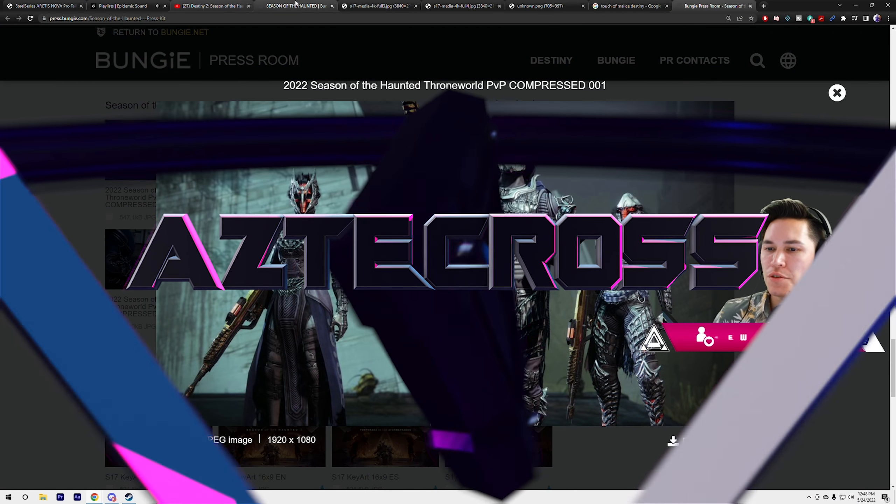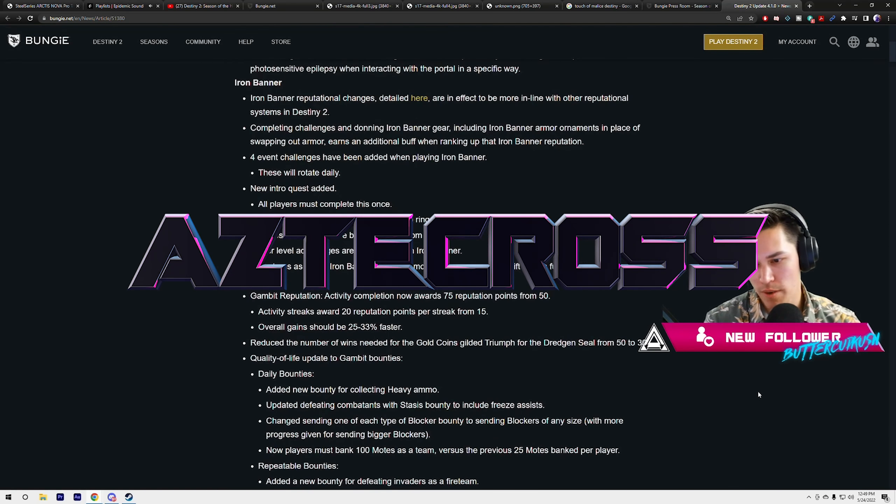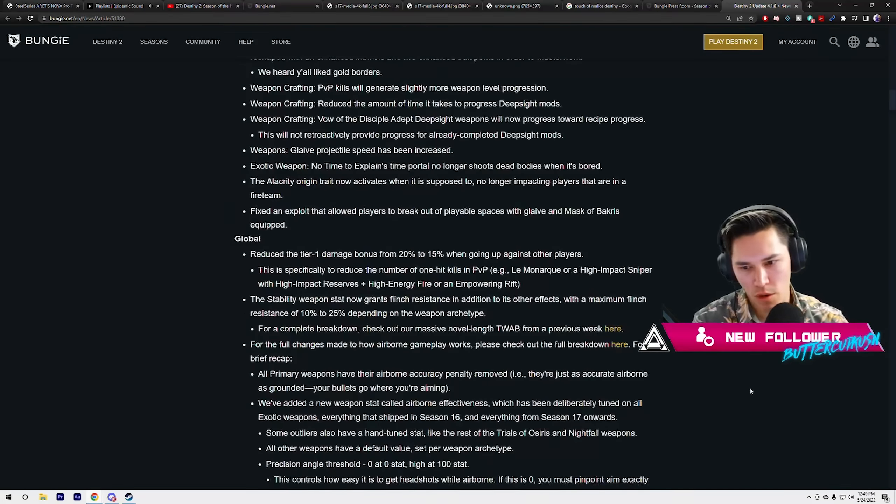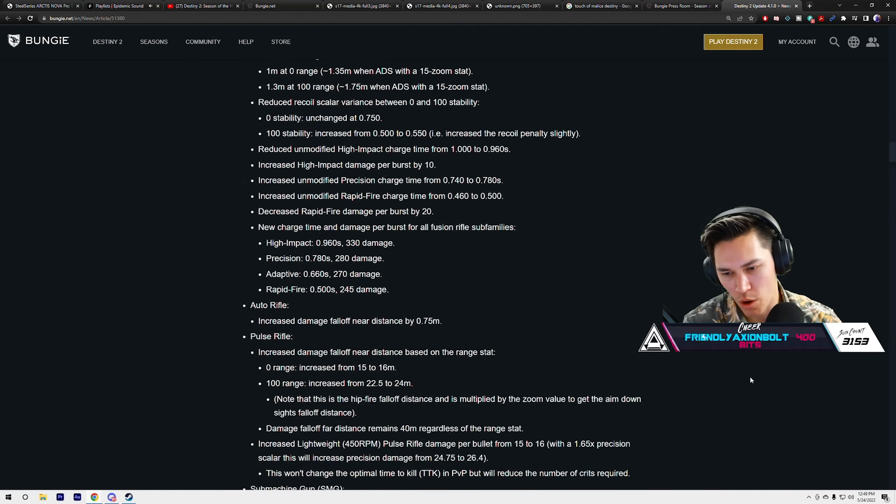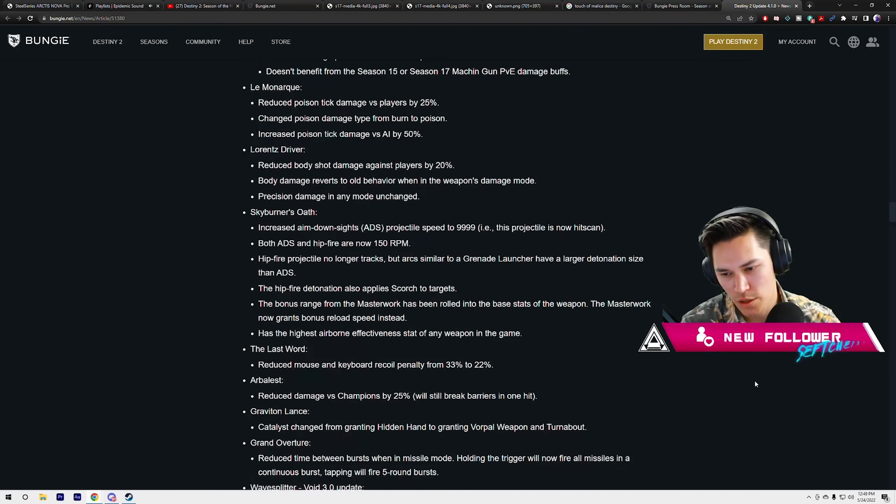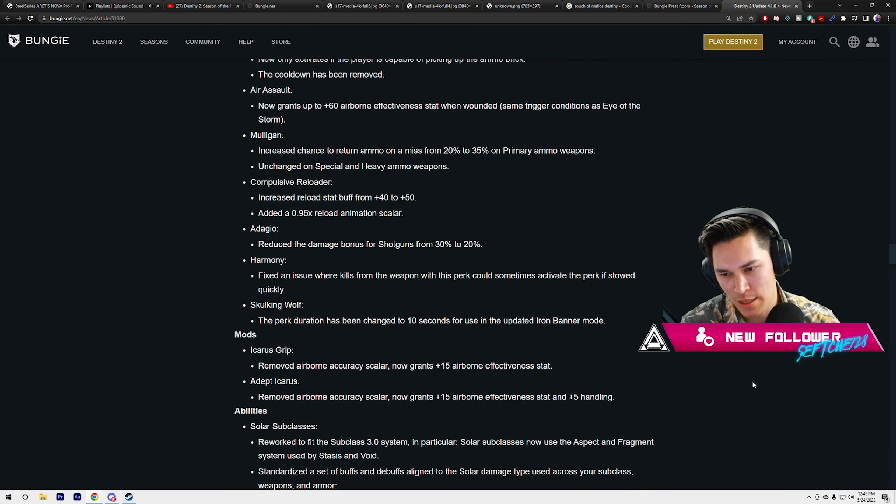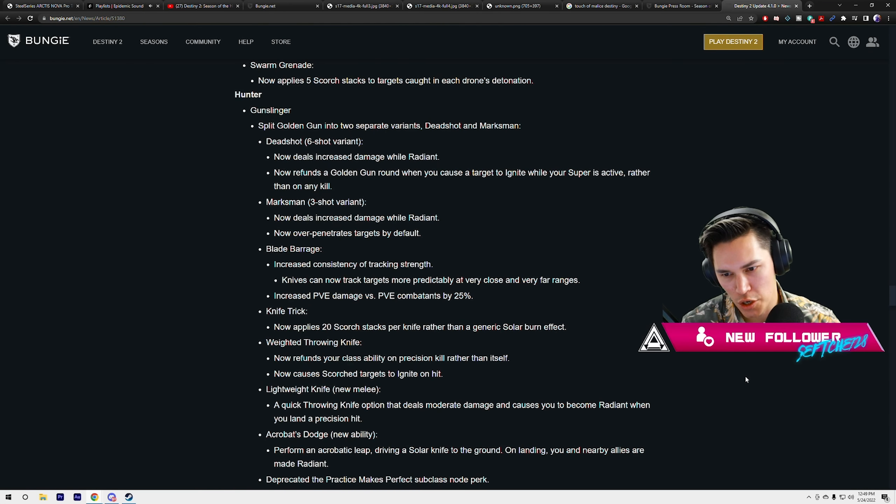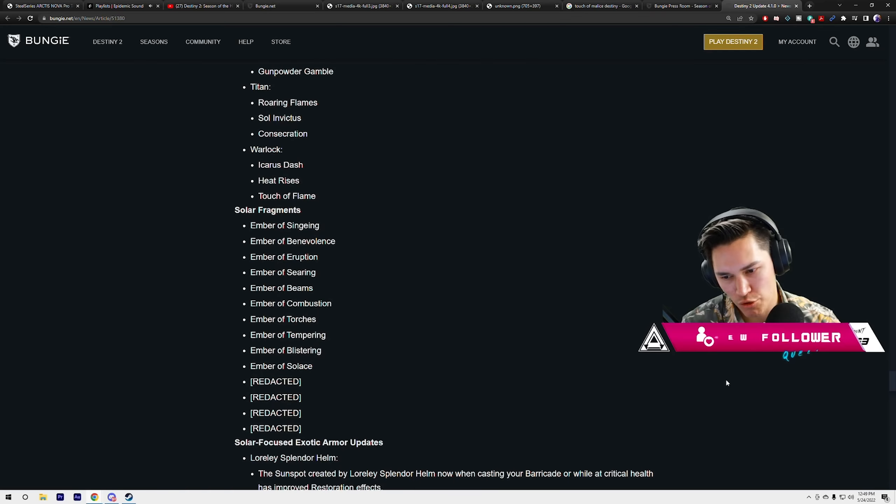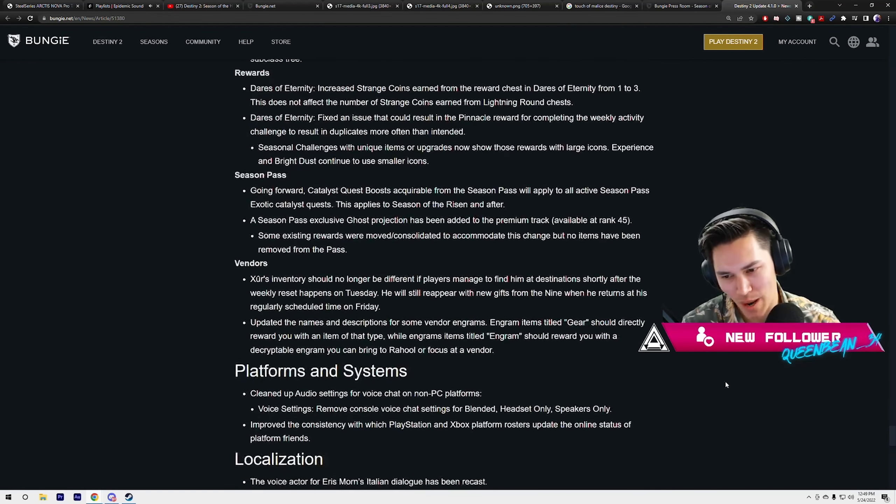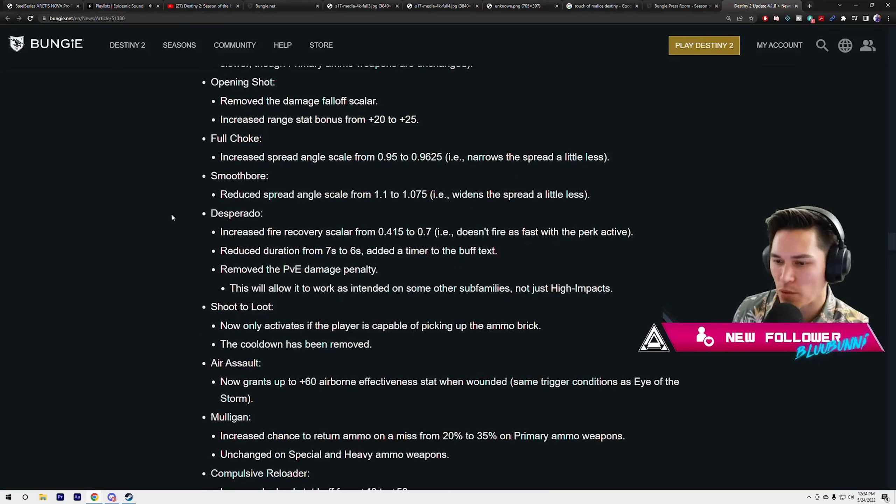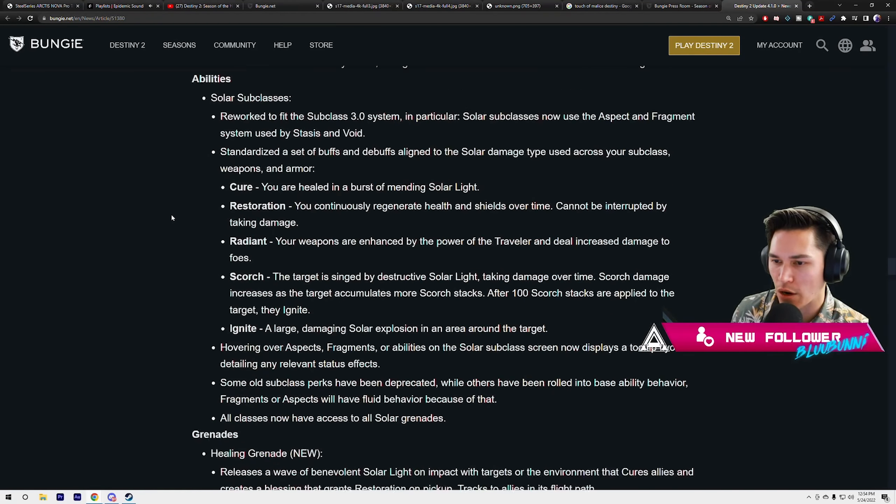Patch notes, oh my god this is so damn long. I'll message them to you as well. These are the girthiest patch notes. Bungie, why are you dropping this now? We needed this dropped an hour ago, yesterday. What we haven't actually gone over is the solar subclass rework.